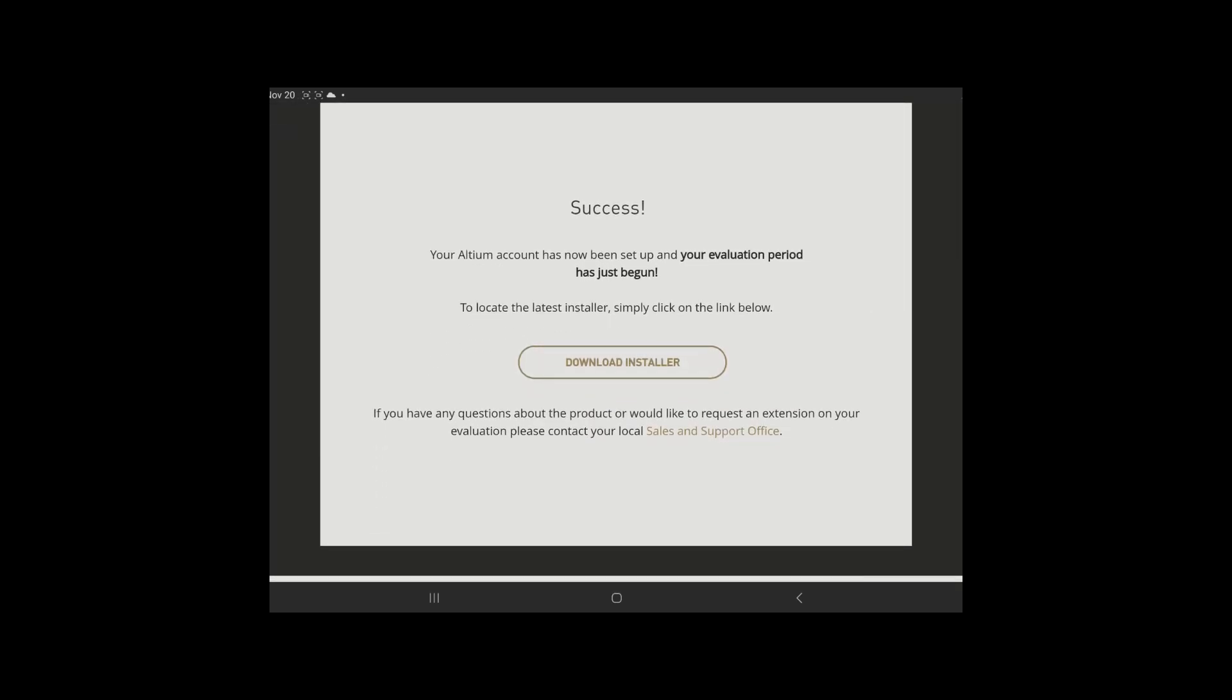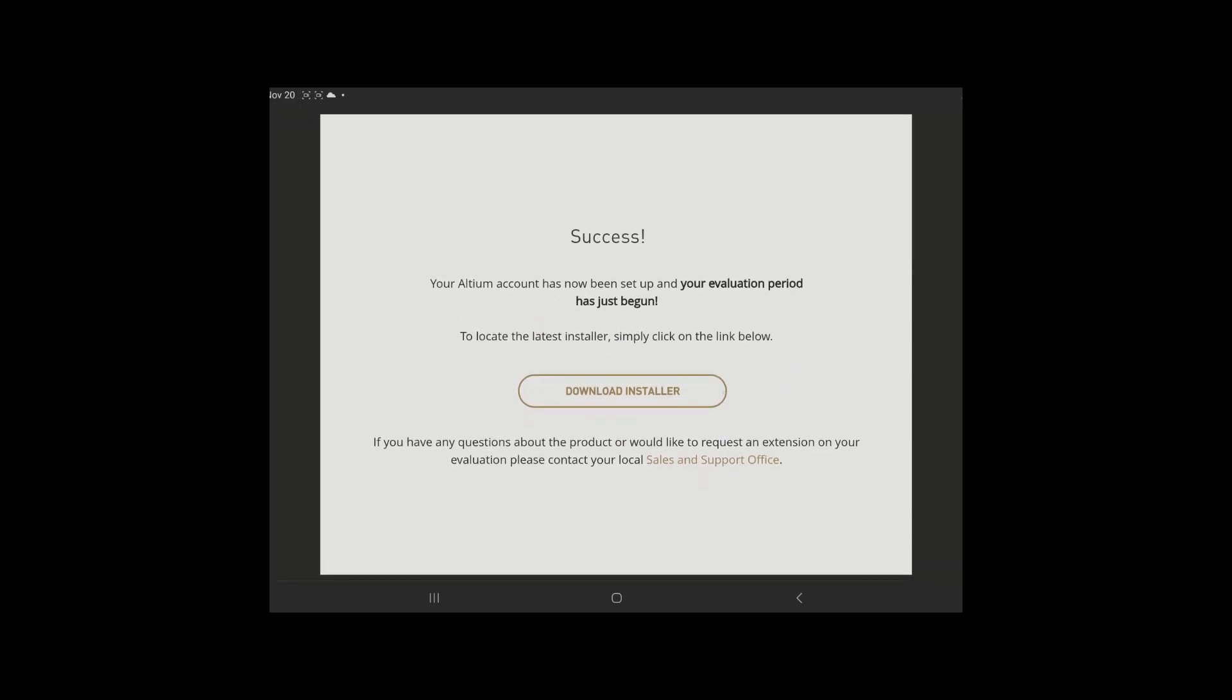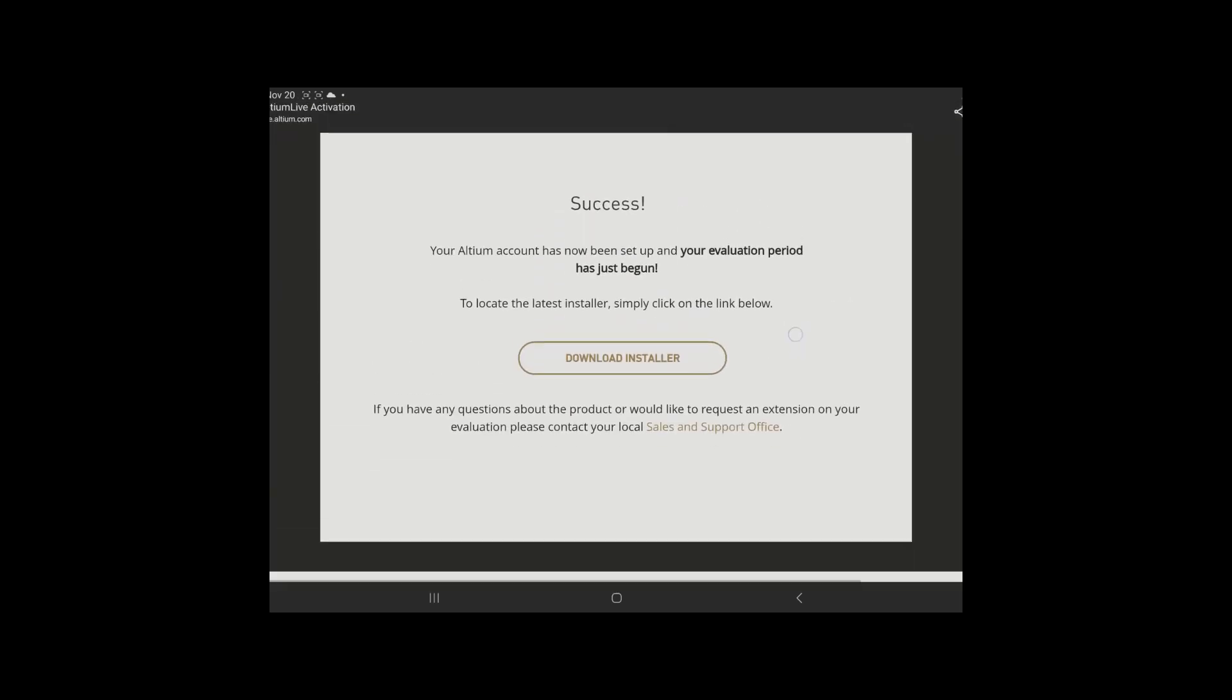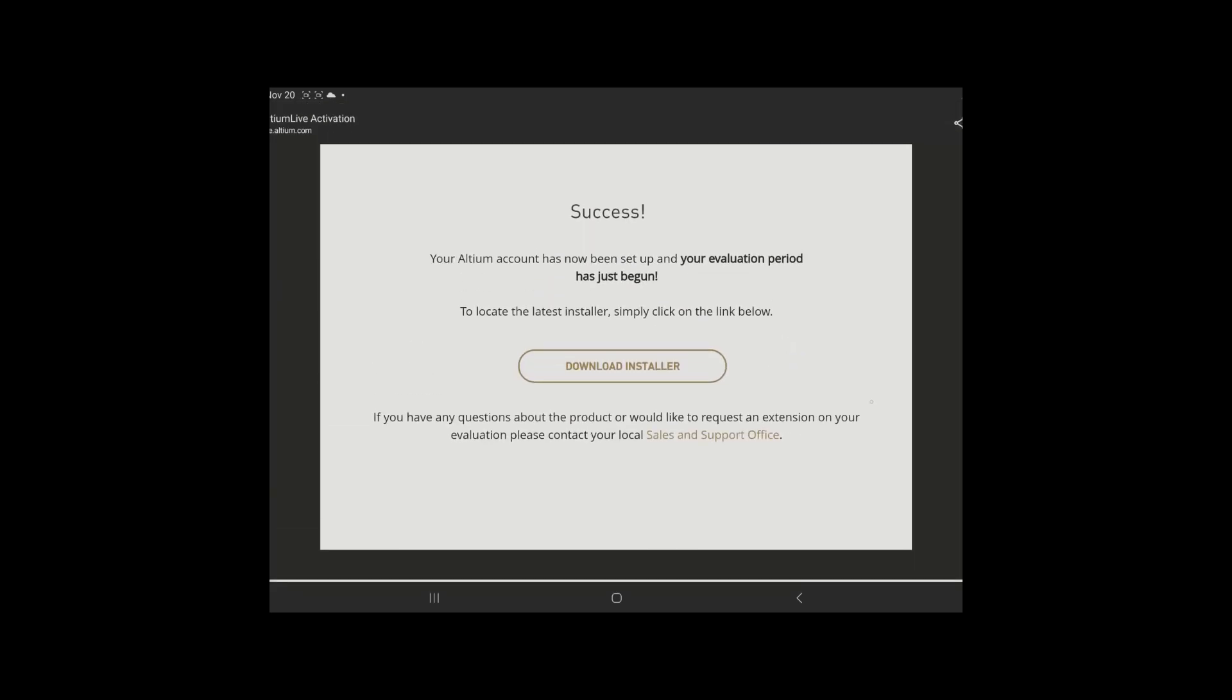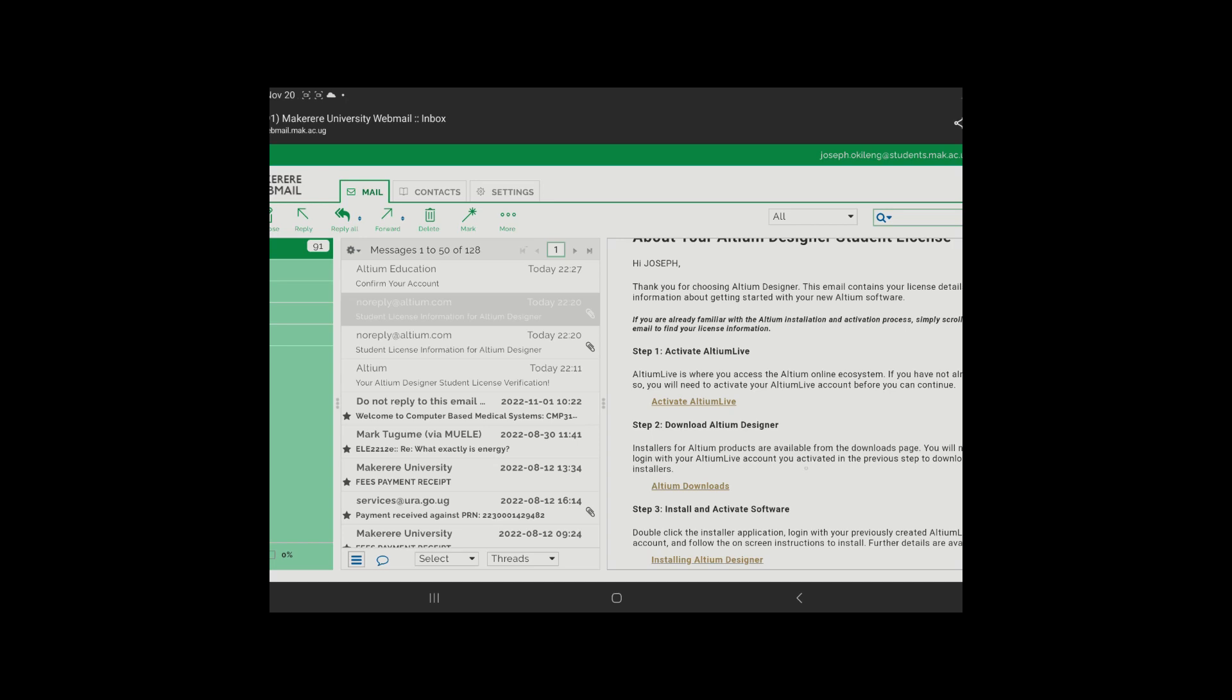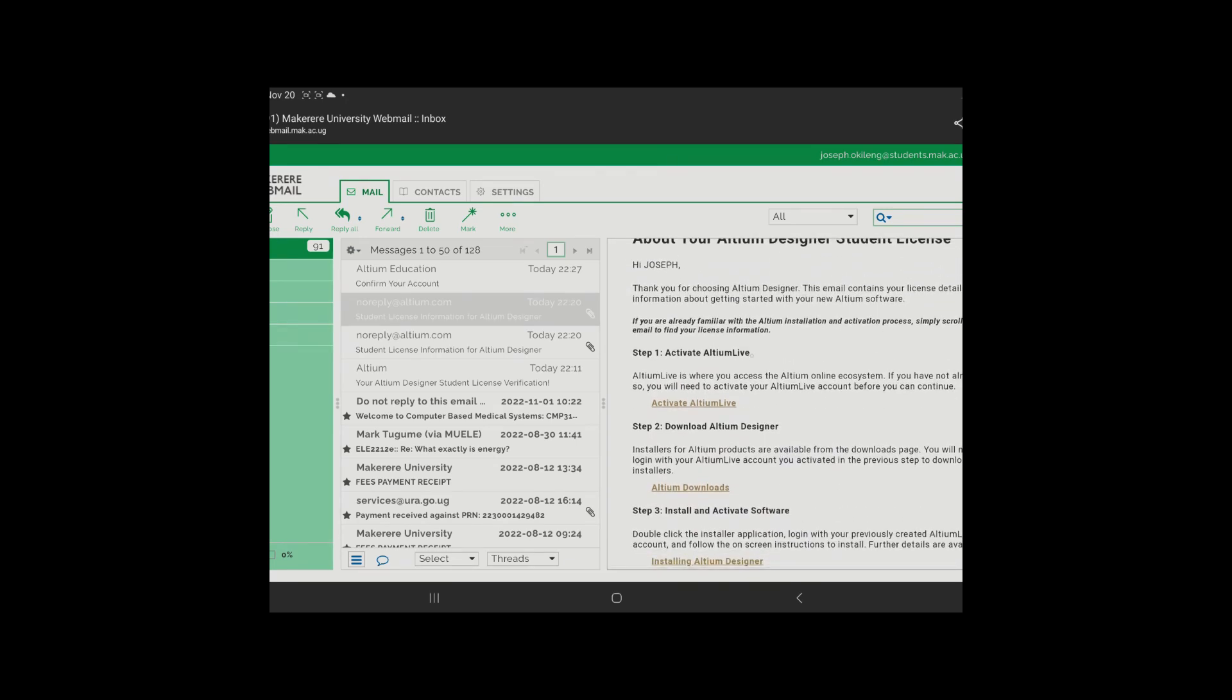So as you can see here, it's saying success, your account has now been set up. A new evaluation period has just begun. So you can tap on download installer here in order to download the software that you're going to install. So after you've basically done that, downloaded, all you just need to do is tap on that link. I'm using my tablet here, but if you're on your PC, after the download has finished, just tap on the link, double tap on the link, then the installation process will just begin.